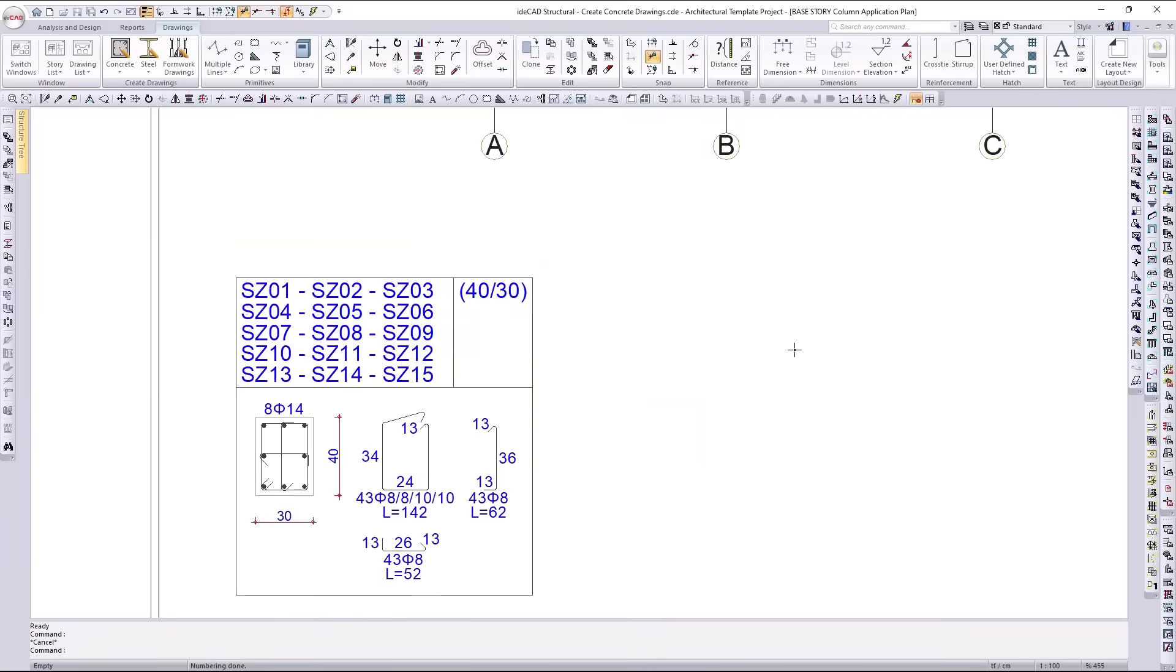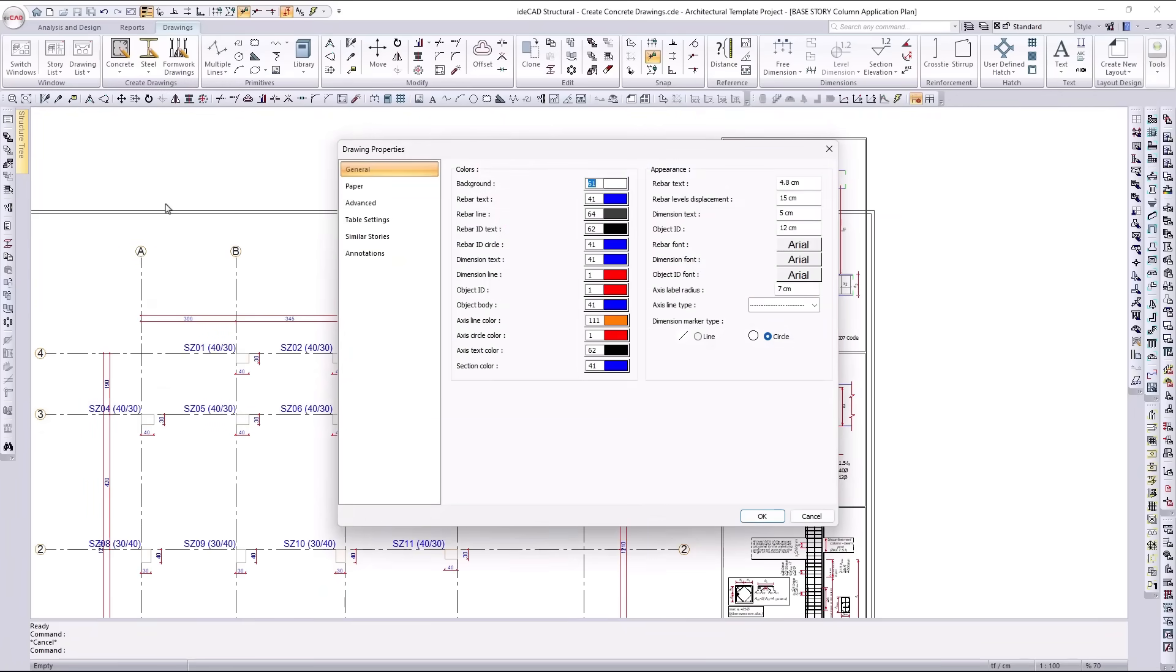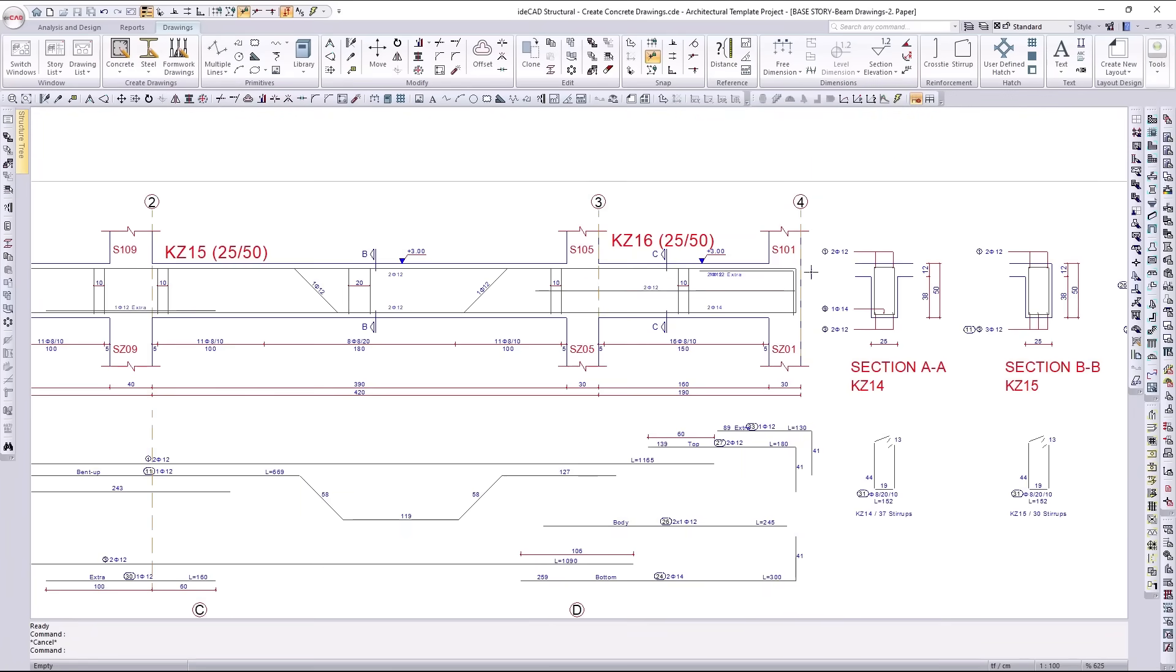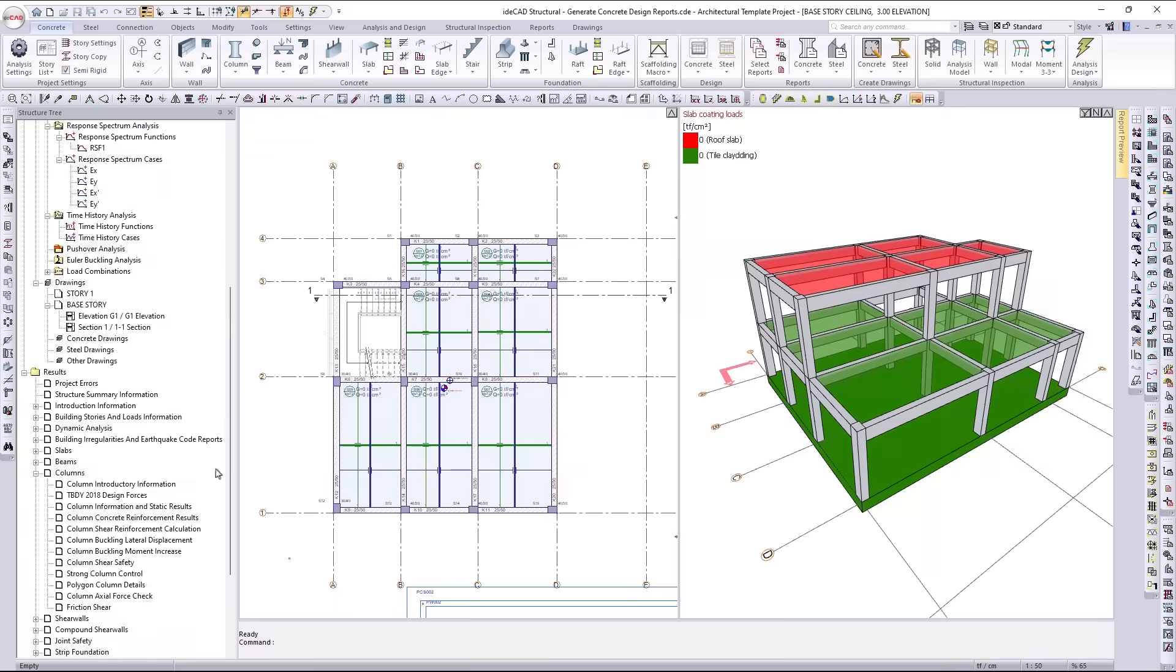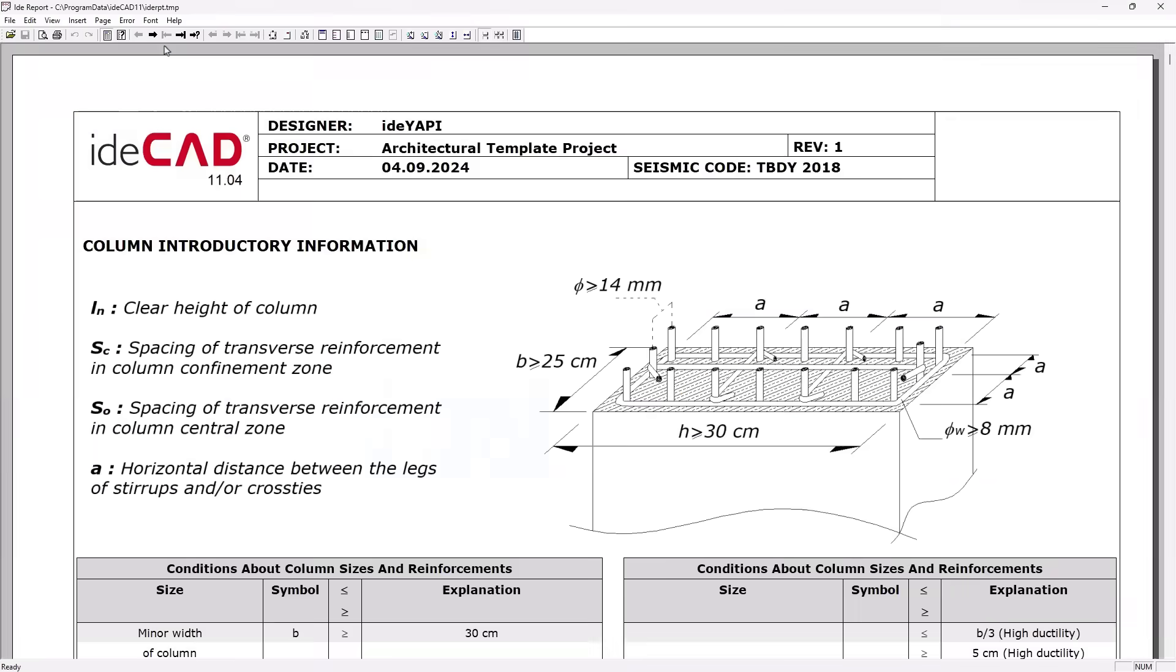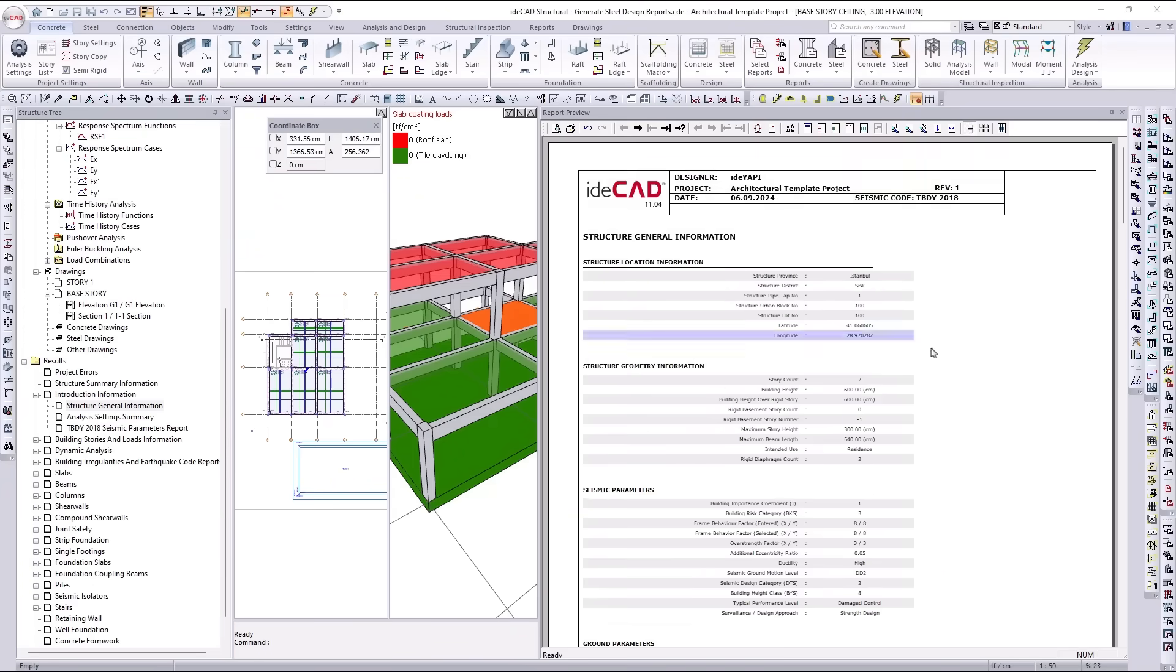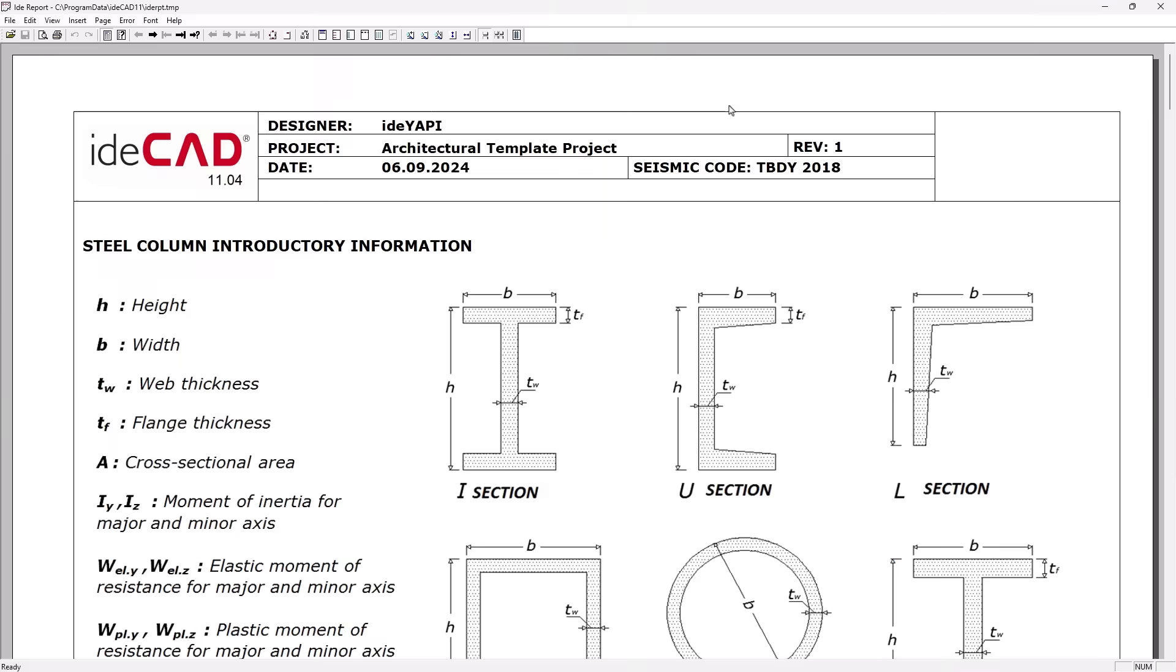Drawings, reports, quantities. Every document, always in sync, always extracted directly from the structural model. Fully code compliant, and always up to date.